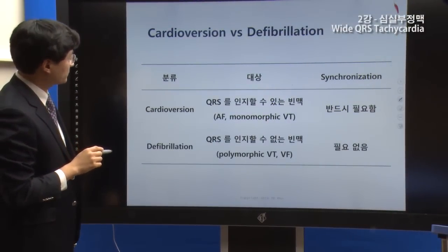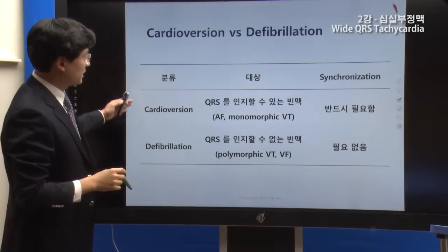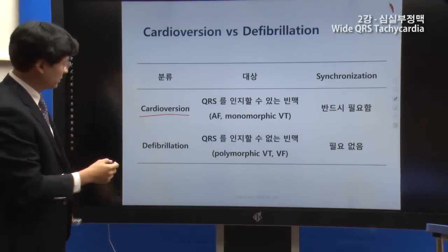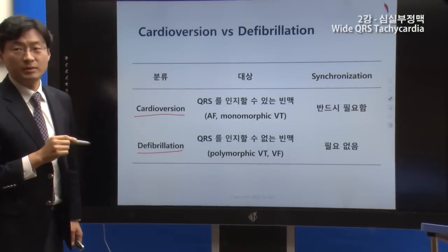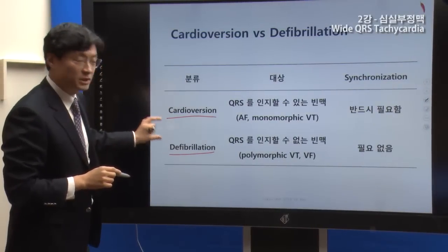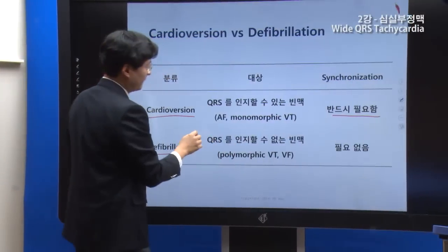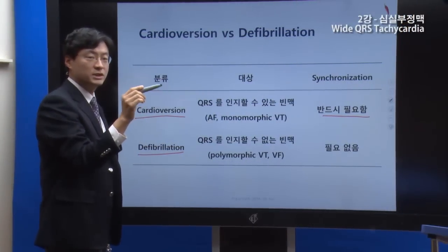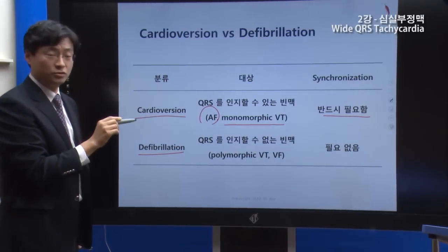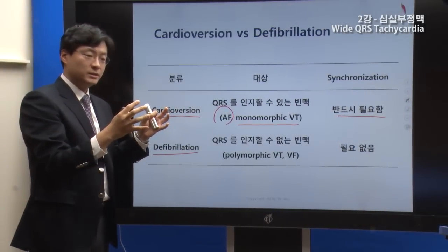There is a difference between cardioversion and defibrillation. Cardioversion is a broader concept — it is synchronized, meaning the shock is timed to the QRS complex. This is used for rhythms where the QRS can be clearly recognized, such as AF, monomorphic VT, and similar arrhythmias, so the shock avoids the vulnerable period.